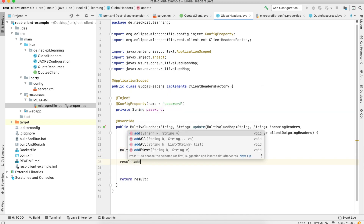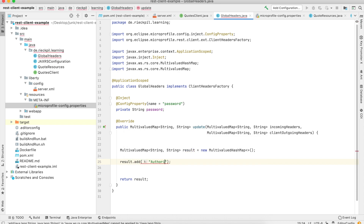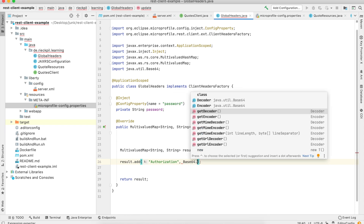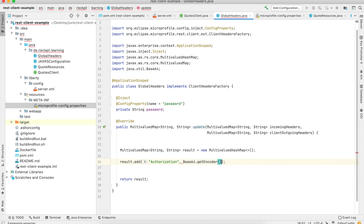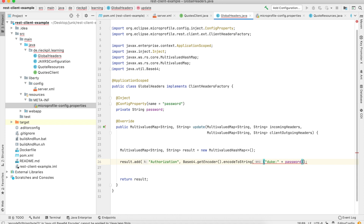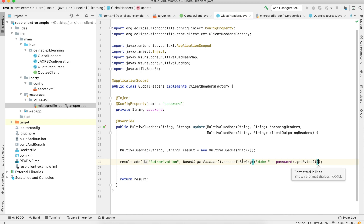We can add a new header called authorization and for the value use a Base64 encoded string. The encoding covers our username — Duke — colon, then the password. This gives us a basic auth header value built dynamically using the injected config value.